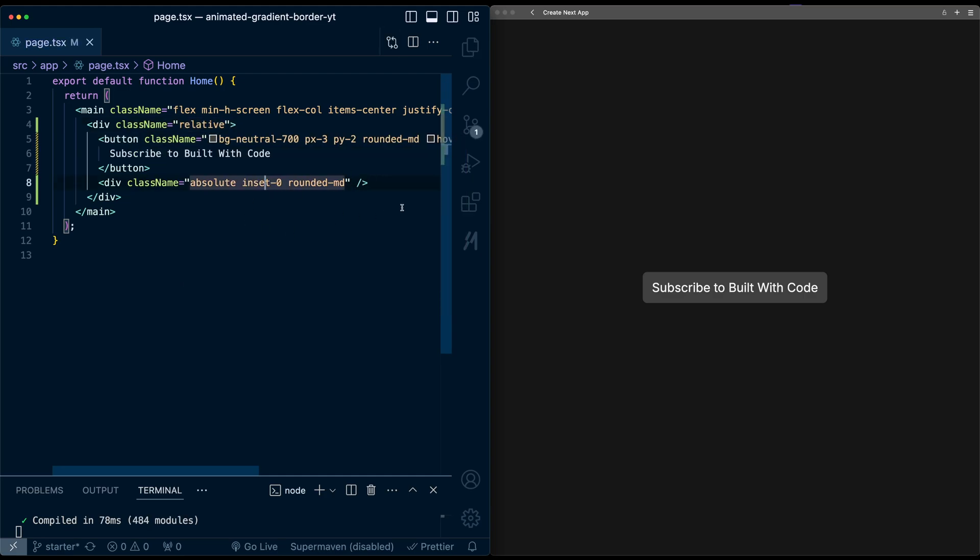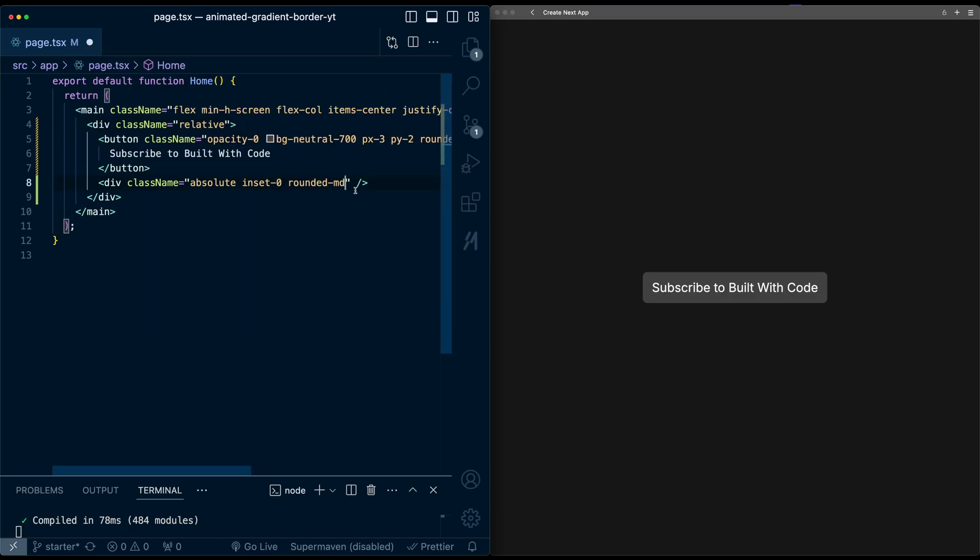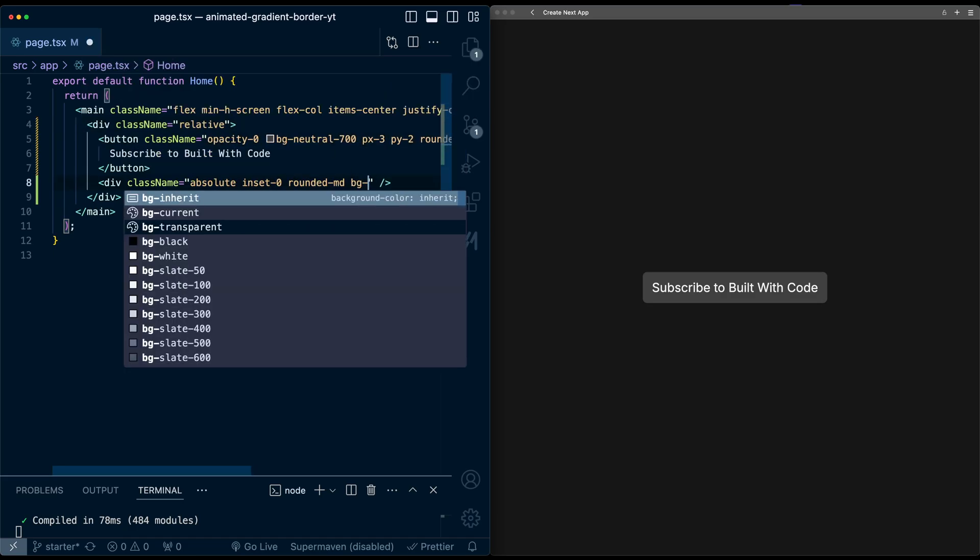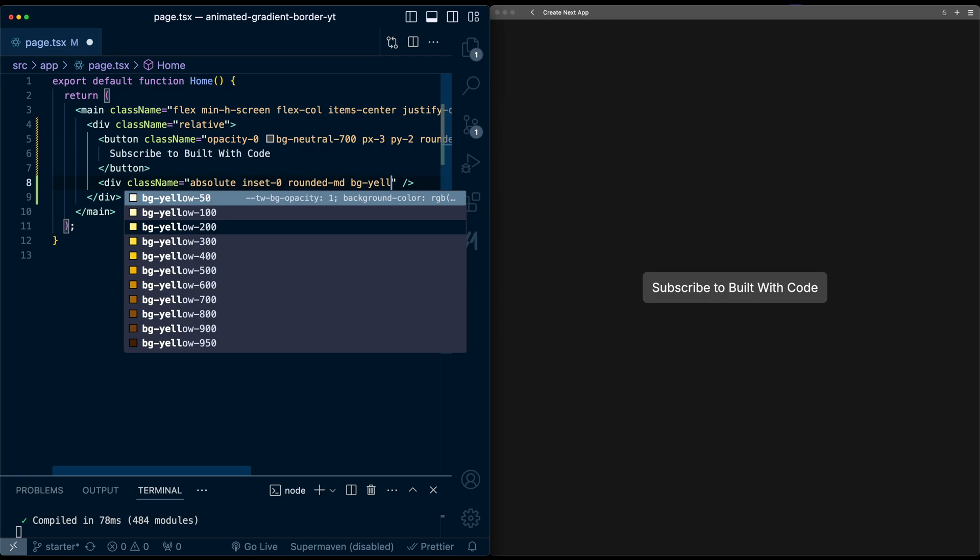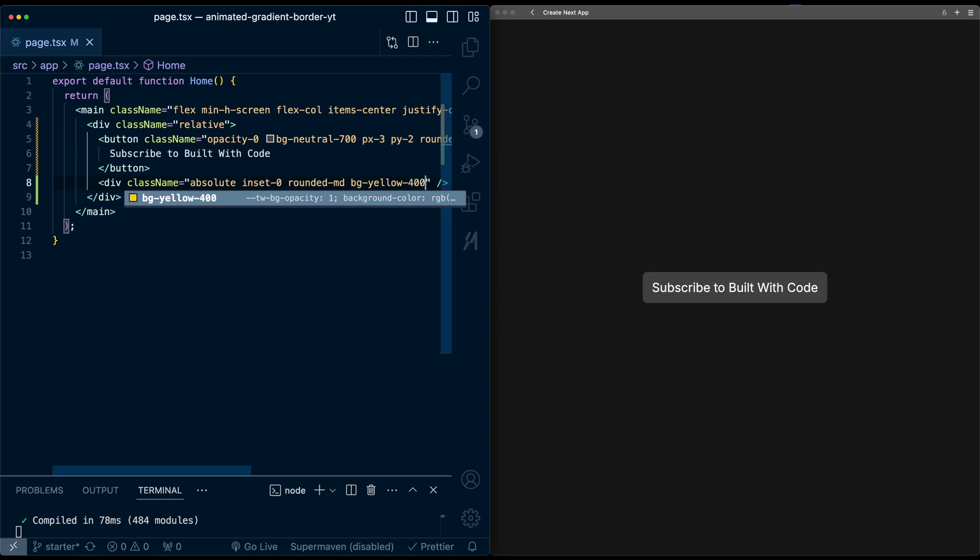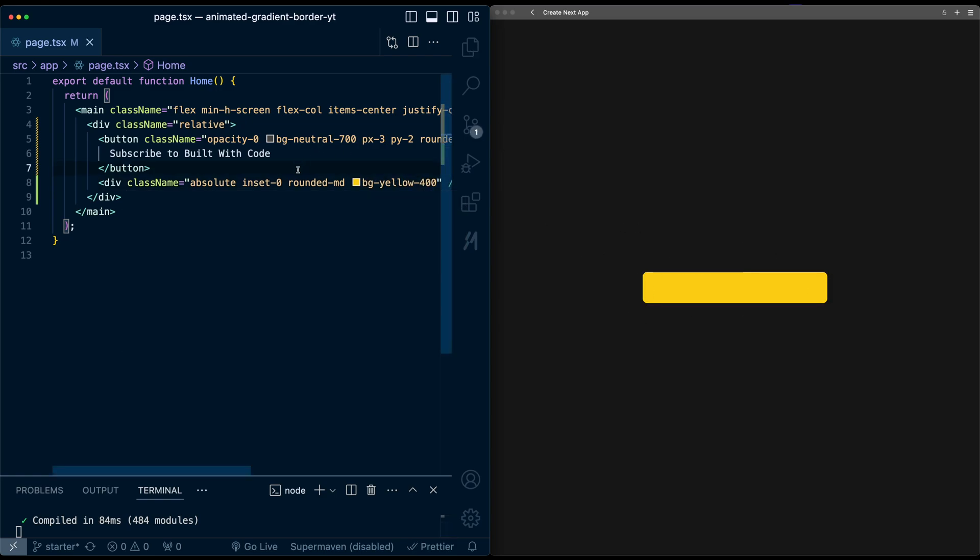Just to make sure this is working, I'm going to give this button a temporary opacity of zero. And let me just give this div a background, let's say of just yellow. Now we can see this div is working as intended.